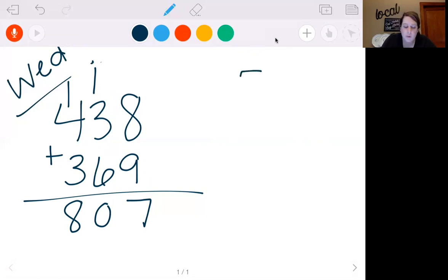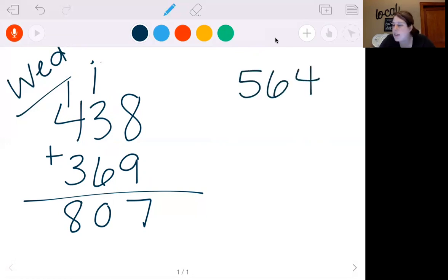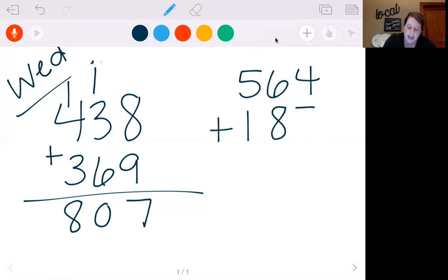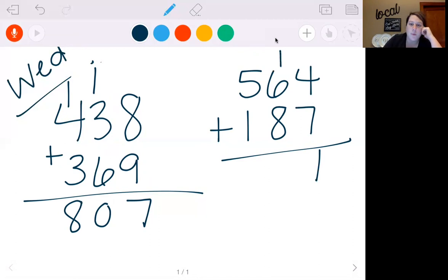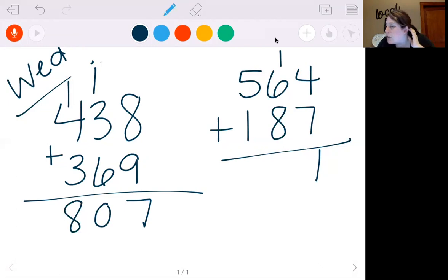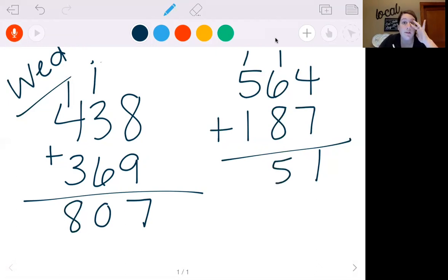And then last one, let's try 564 plus 187. 7, 8, 9, 10, 11 — I'm going to put my 1, carry my 1. 8 plus 1 is 9, plus 6 is 15. So I'm going to put my 5, carry my 1. 5 plus 1 is 6, plus 1 is 7. So we get 751.